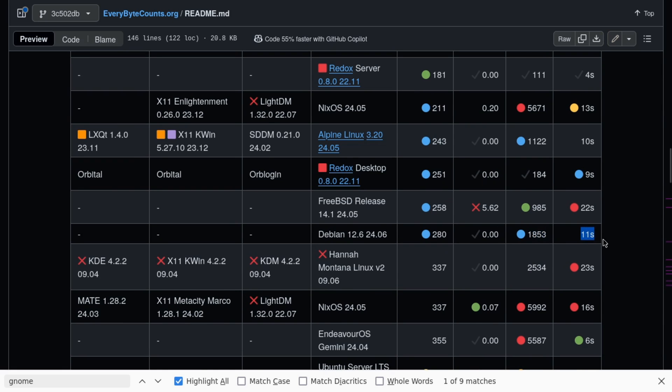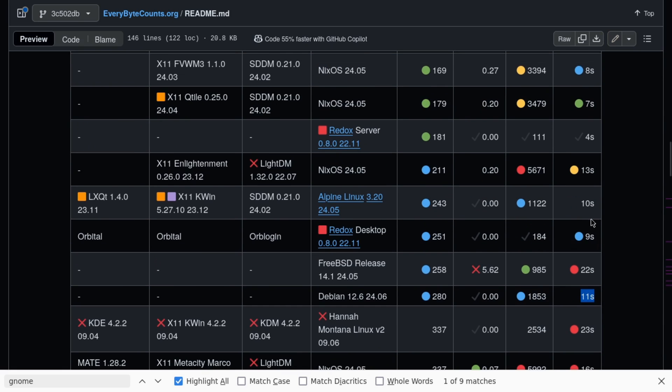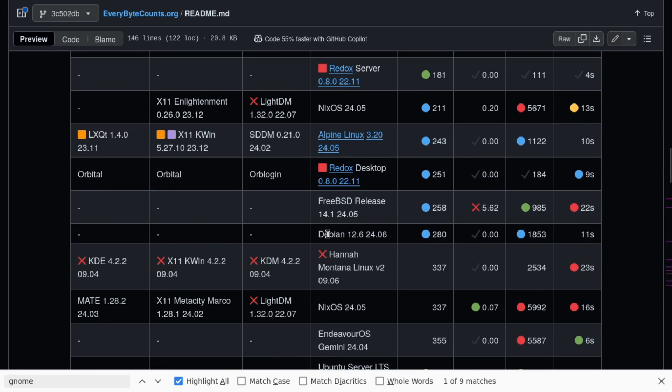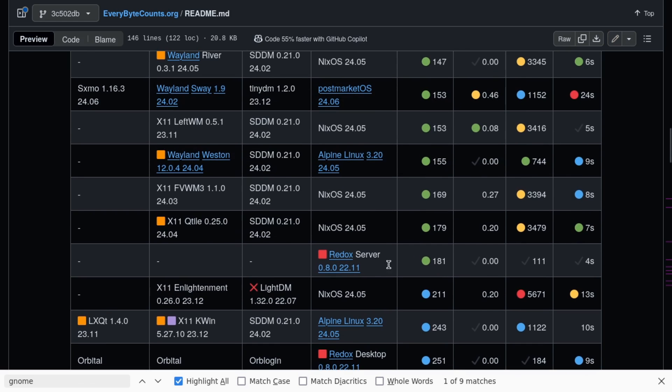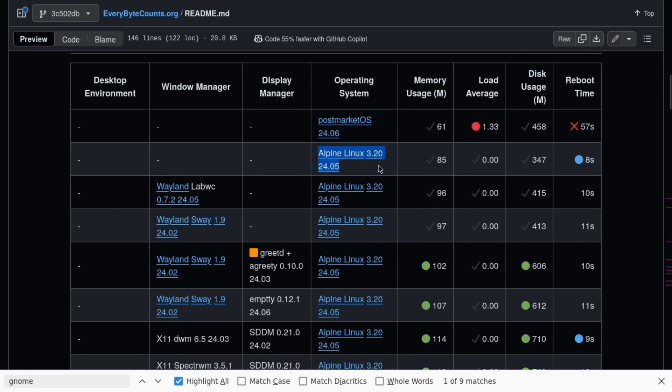11 second reboot time. That's not bad, but Redox, 4 seconds. So Debian as a base operating system, at one point in time this might've been a great option, but clearly there are better options now. Alpine Linux is great.